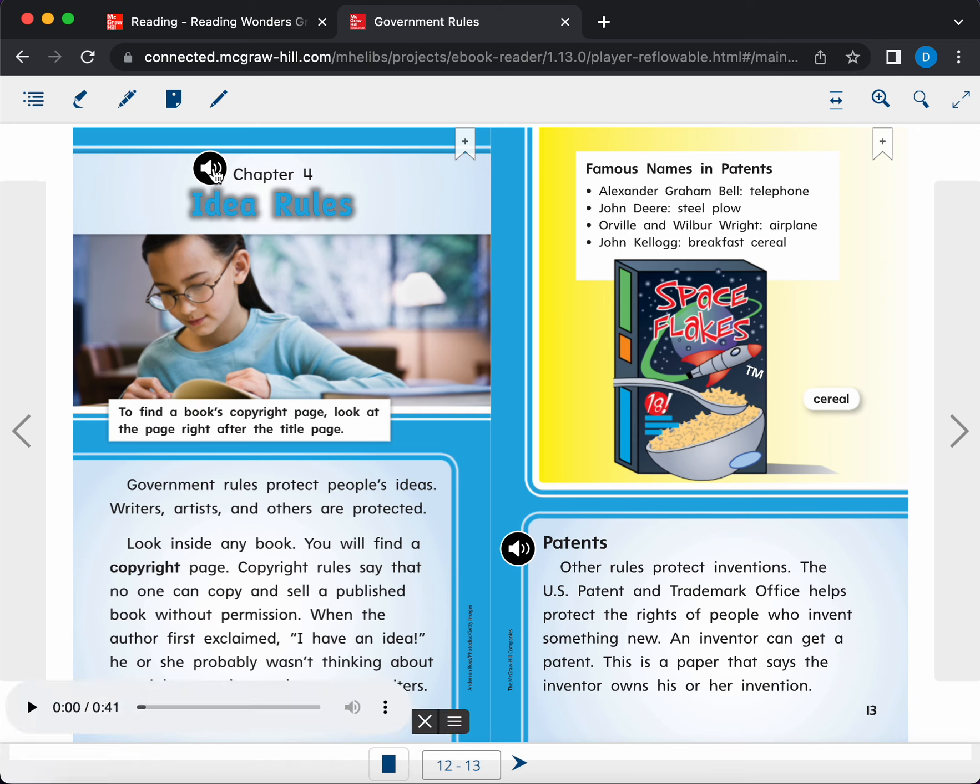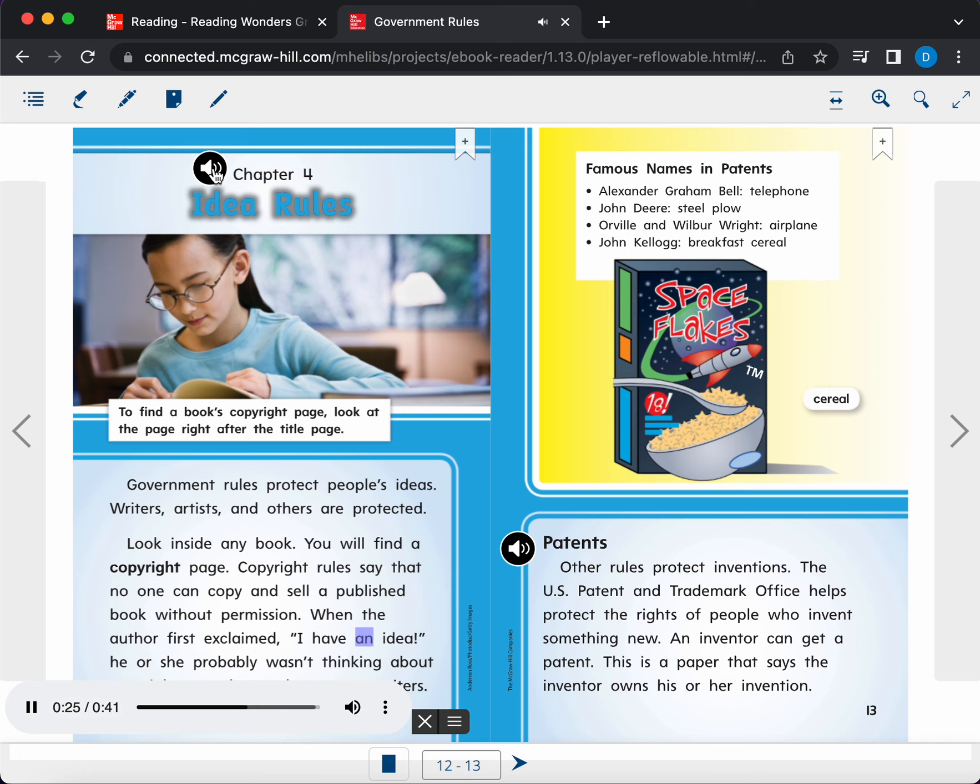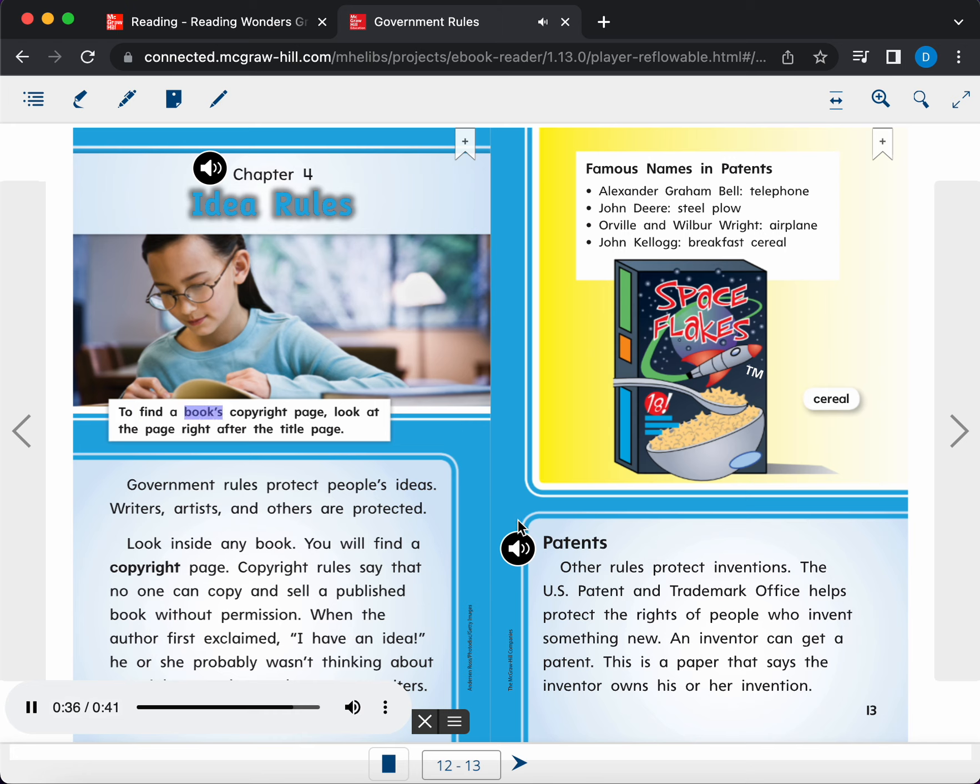Chapter 4. Idea Rules. Government rules protect people's ideas. Writers, artists, and others are protected. Look inside any book. You will find a copyright page. Copyright rules say that no one can copy and sell a published book without permission. When the author first exclaimed, I have an idea, he or she probably wasn't thinking about copyright. But these rules protect writers. Caption. To find a book's copyright page, look at the page right after the title page.